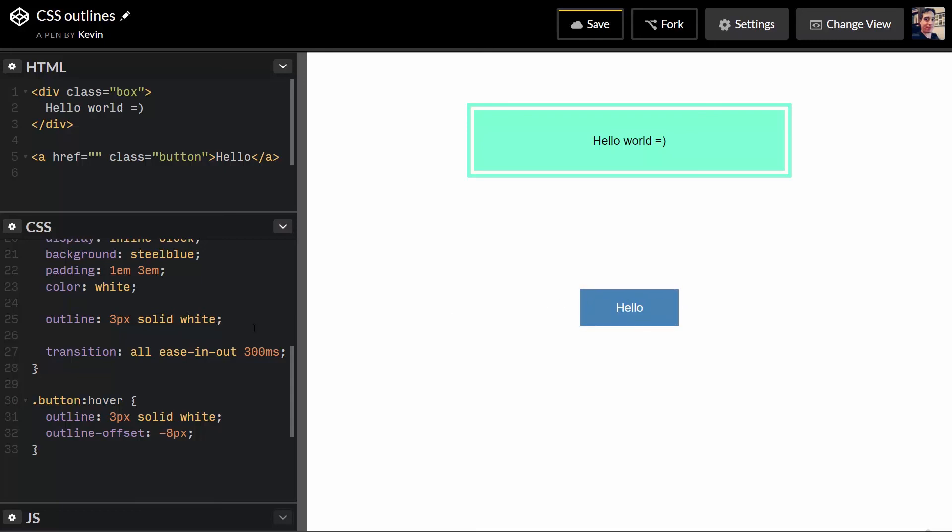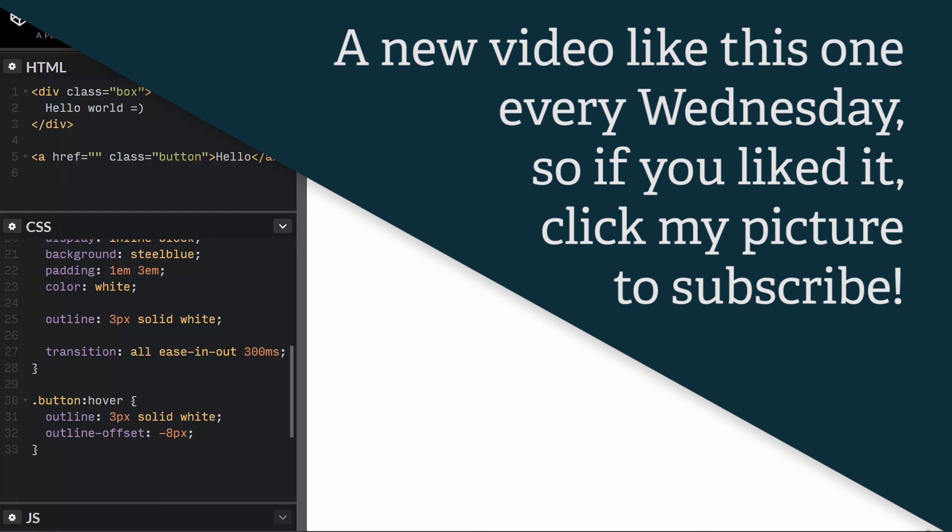And that's the outline property. So, it's really not anything too complicated. But again, I didn't know about it for the longest time. I don't see it used very often. So, I don't know if it's because people don't know about it or they just don't know in what cases to actually use it. So, I'd encourage you to check it out. Try it out. If you do use it anywhere, let me know. Share it in the comments below.